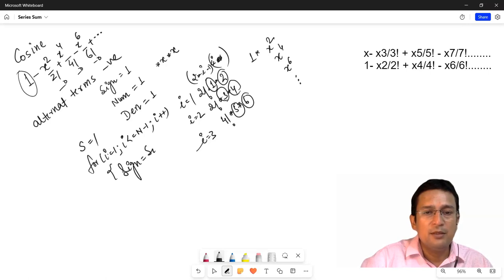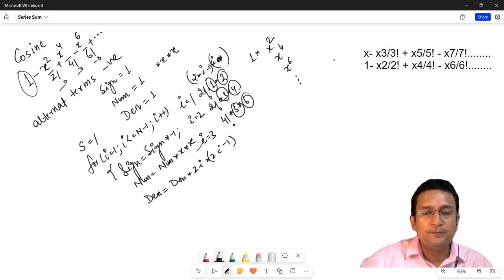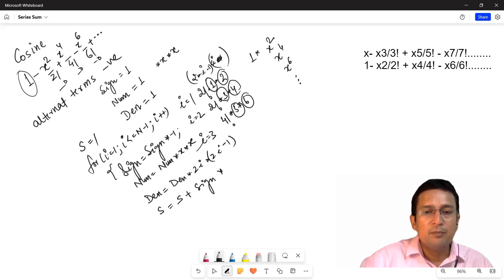Sign will be equal to current sign multiplied with minus one. Then numerator is equal to current numerator multiplied with x multiplied with x. Denominator ko kaise update karenge? Denominator factorial value: current denominator multiplied with (2i minus 1) and then multiplied with 2i. Then sum is updated: sum plus sign multiplied with numerator upon denominator.